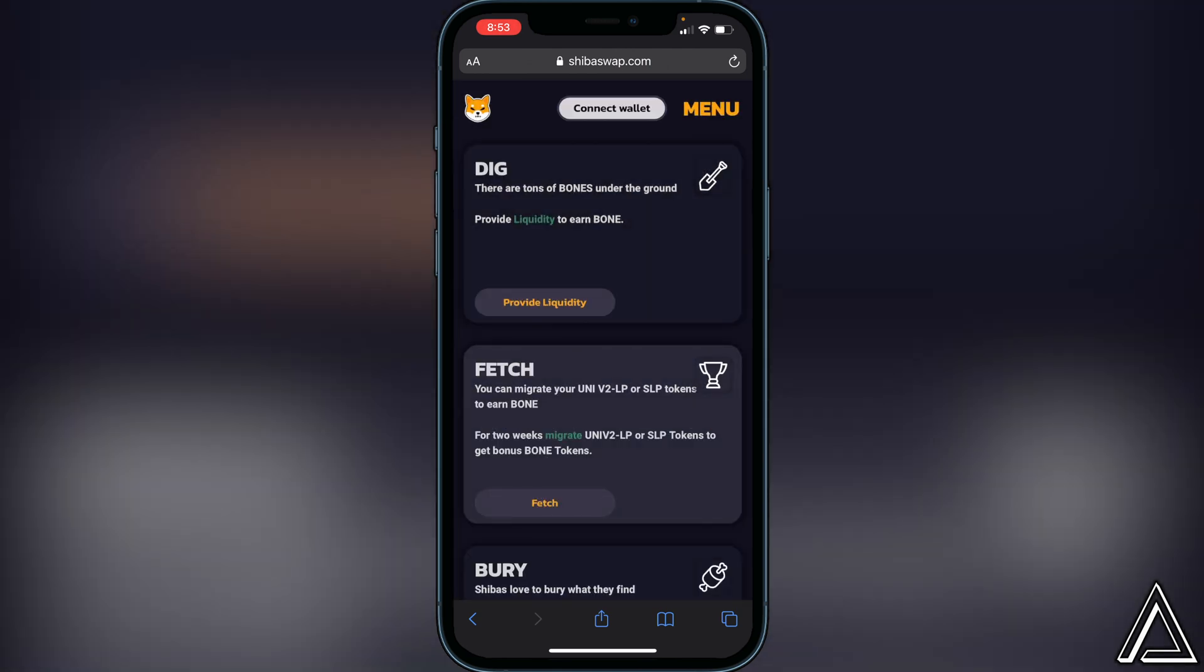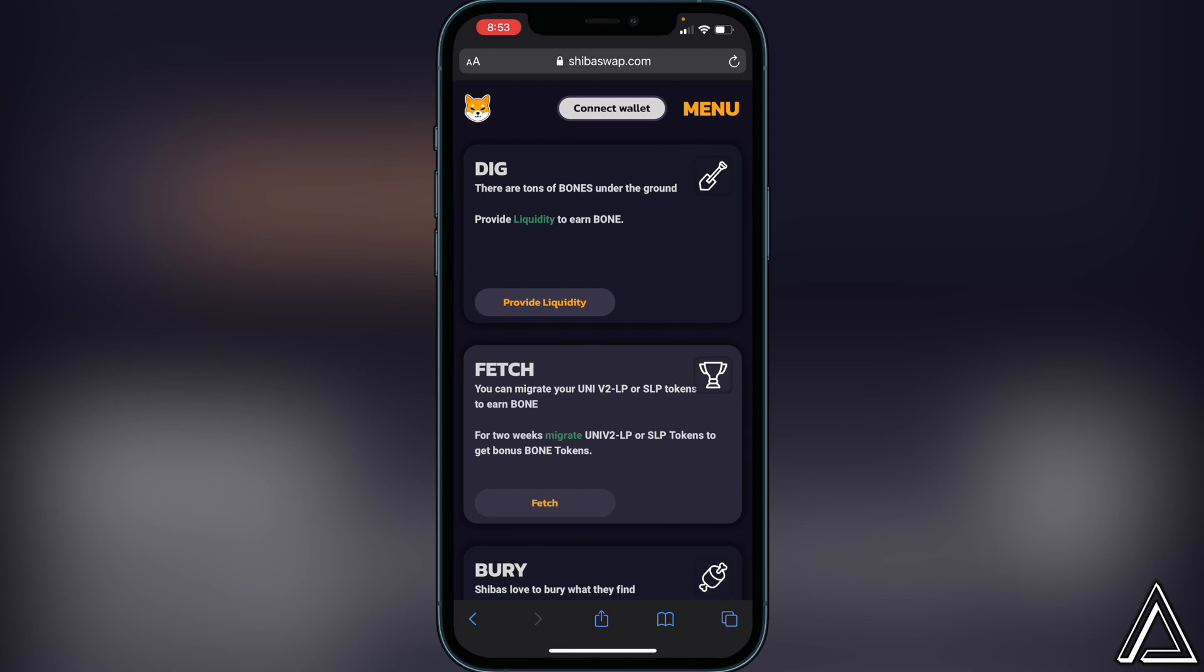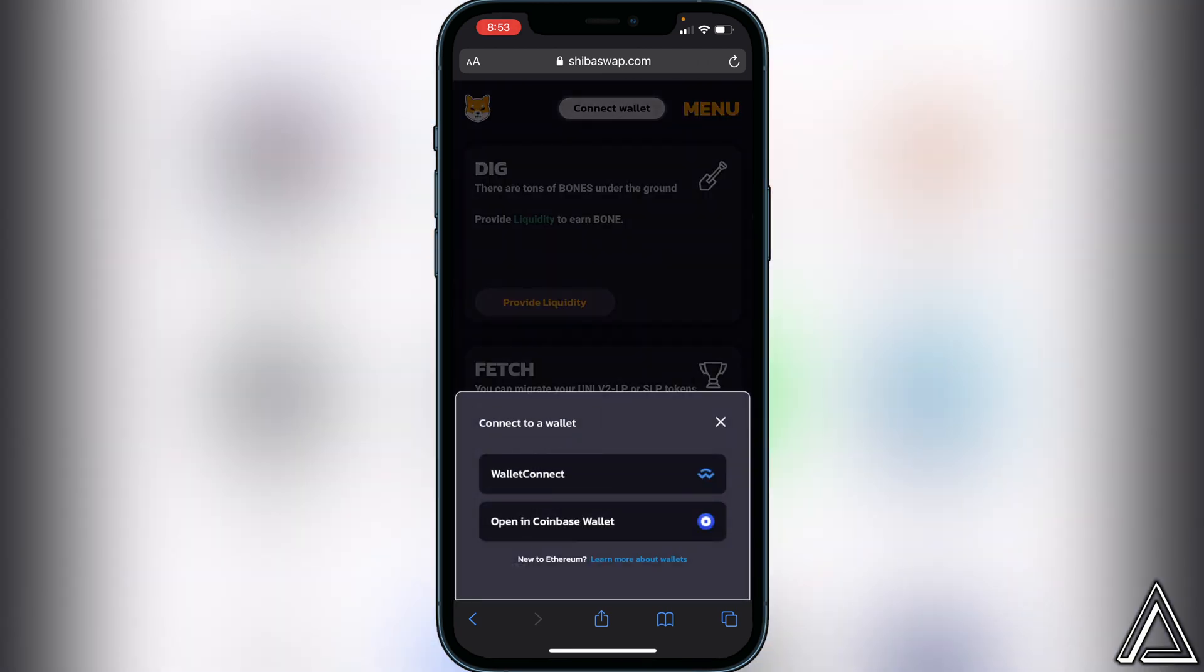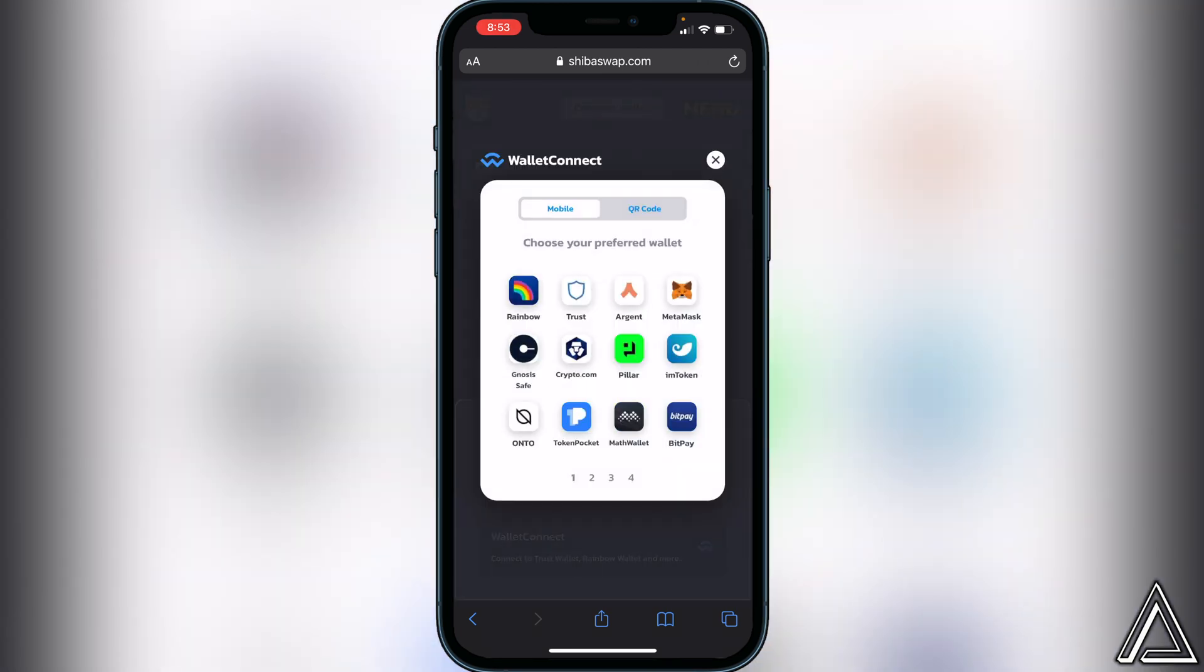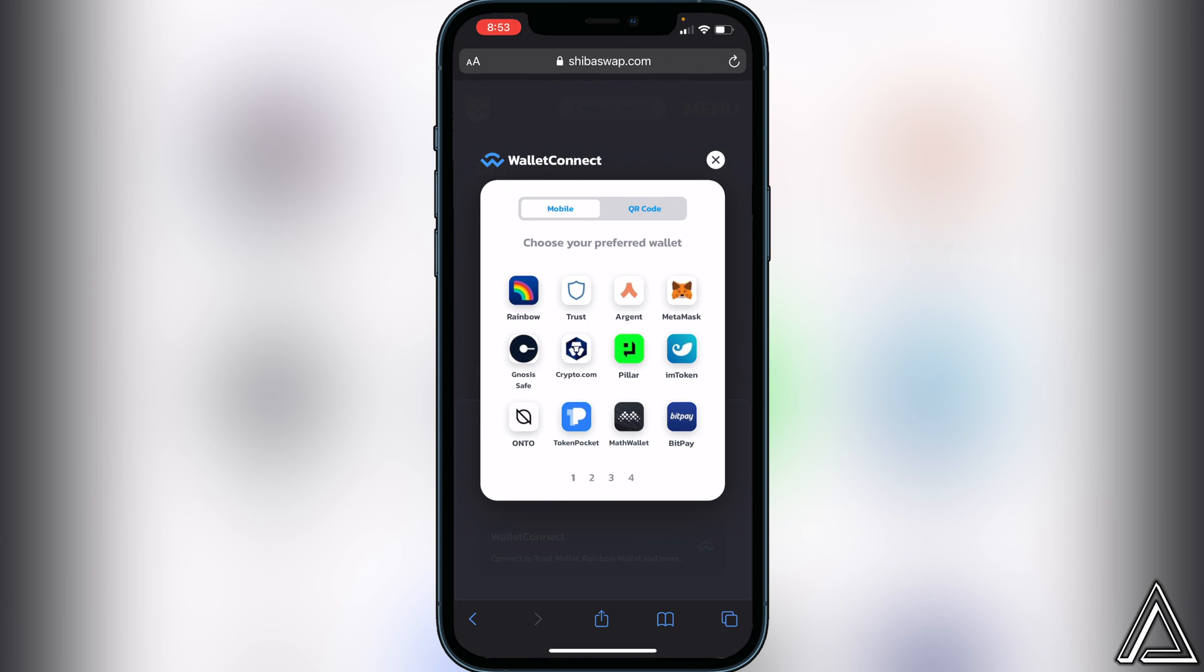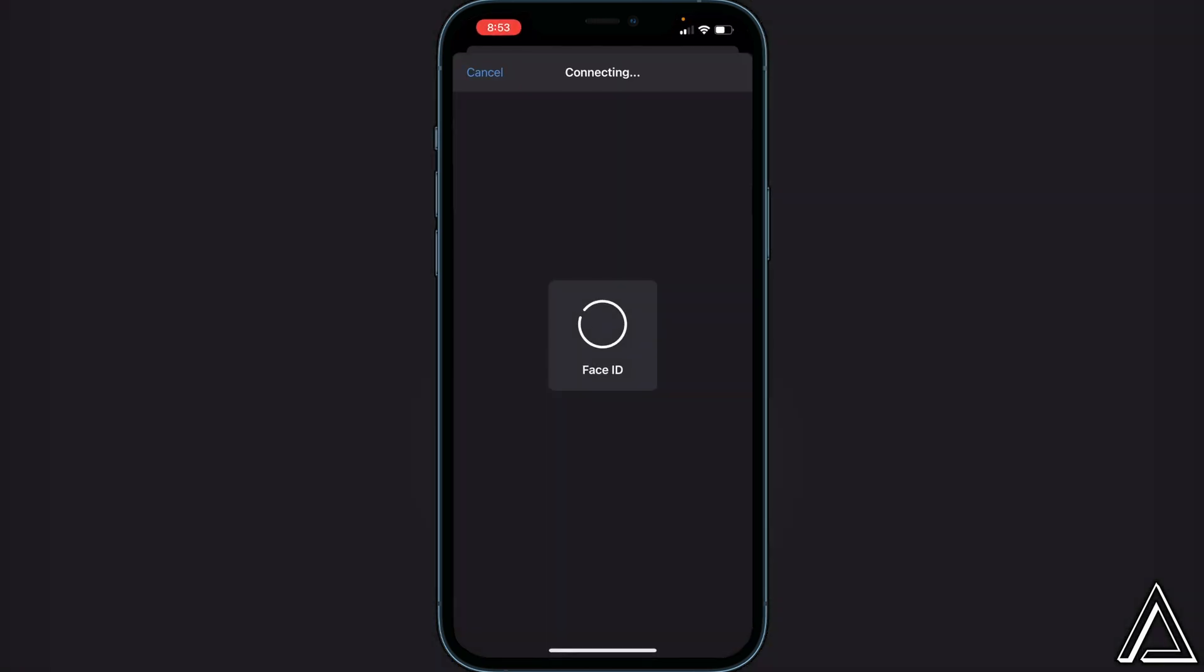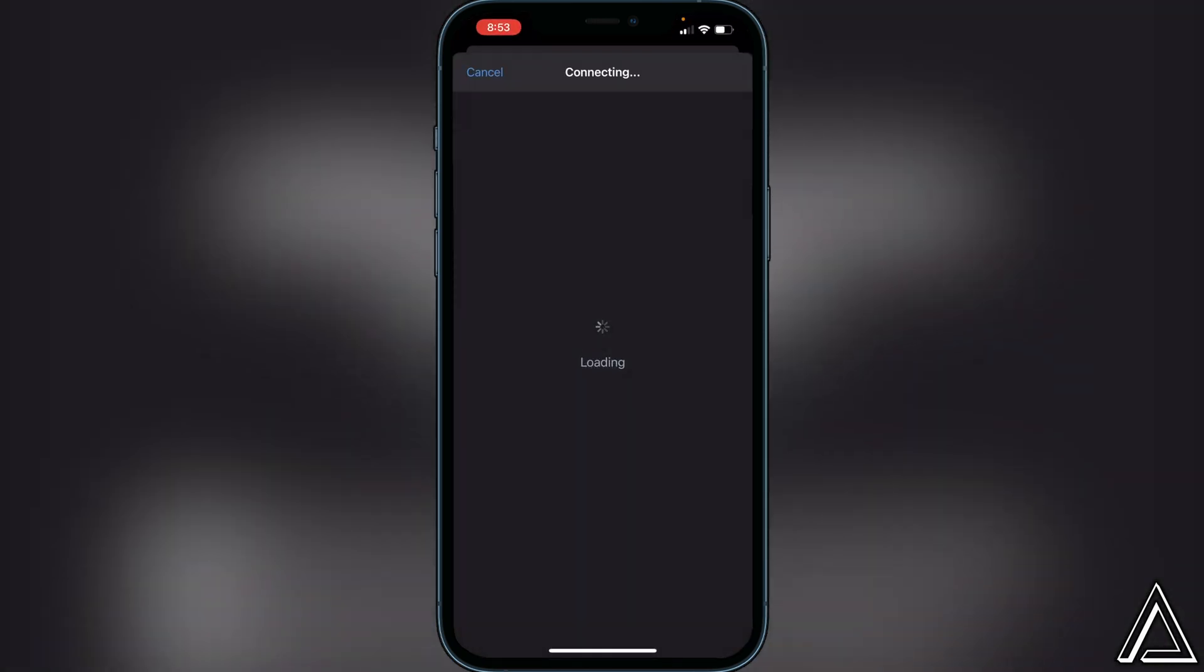Then take a second, you can click on Connect Wallet one more time, WalletConnect one more time, and then you can click on Trust Wallet. Once you click on Trust Wallet, it's going to pop up in Trust Wallet asking you to confirm this.